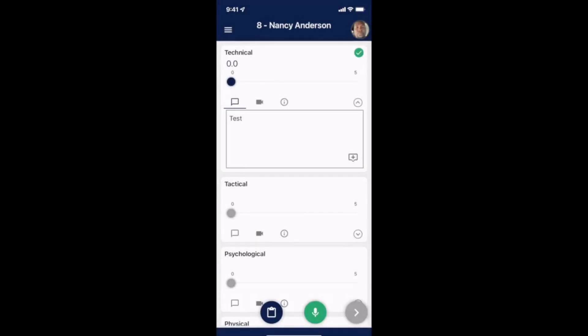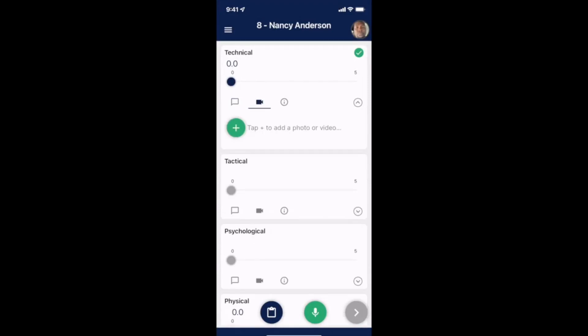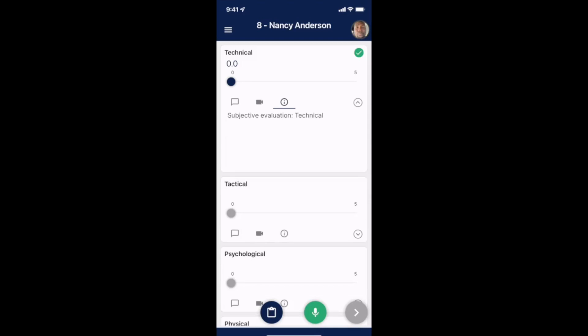Some of you may see the video icon where you can capture a video or photo of your athletes going through a drill or performing a certain skill. You can also find any further instructions under the eye icon to the right of the video icon.